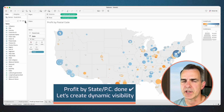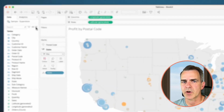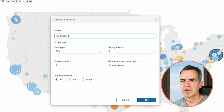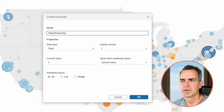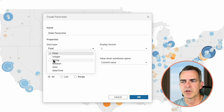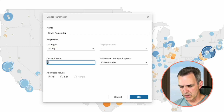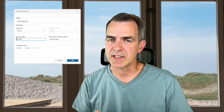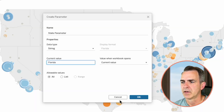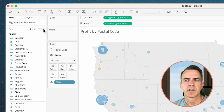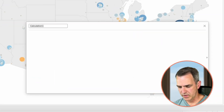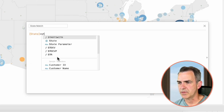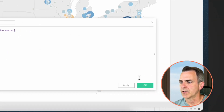Now we need to begin to set up our dynamic zone visibility. We're going to start by creating a parameter — call it 'State Parameter'. The data type is going to be a string. The current value, I'm going to set to Florida. I like to enter a value in there so that when I test it I can see if it works right away. Click OK. Create a calculated field and call it 'State Match'. The calculation is: State equals State Parameter. Click OK.